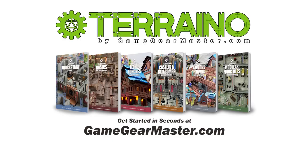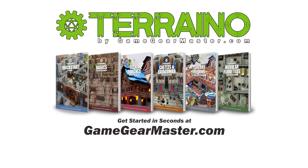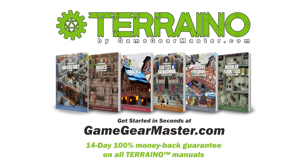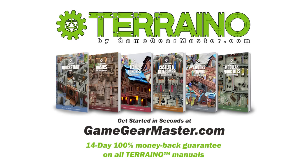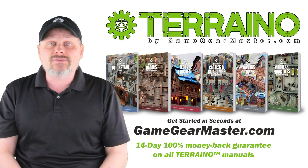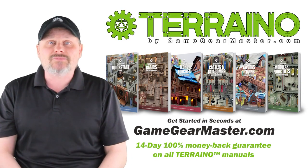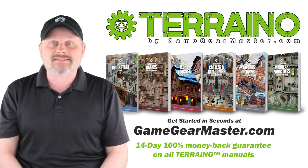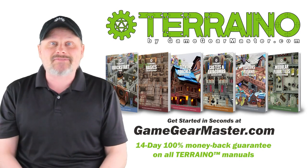So if you haven't already, you can get started right now on your Terreno journey by downloading the Terreno construction manuals at GameGearMaster.com. They are consistently rated 5 stars and come with a 14-day hassle-free money-back guarantee. That means if Terreno is not for you, no problem. You'll get your money back, no questions asked. Happy crafting.